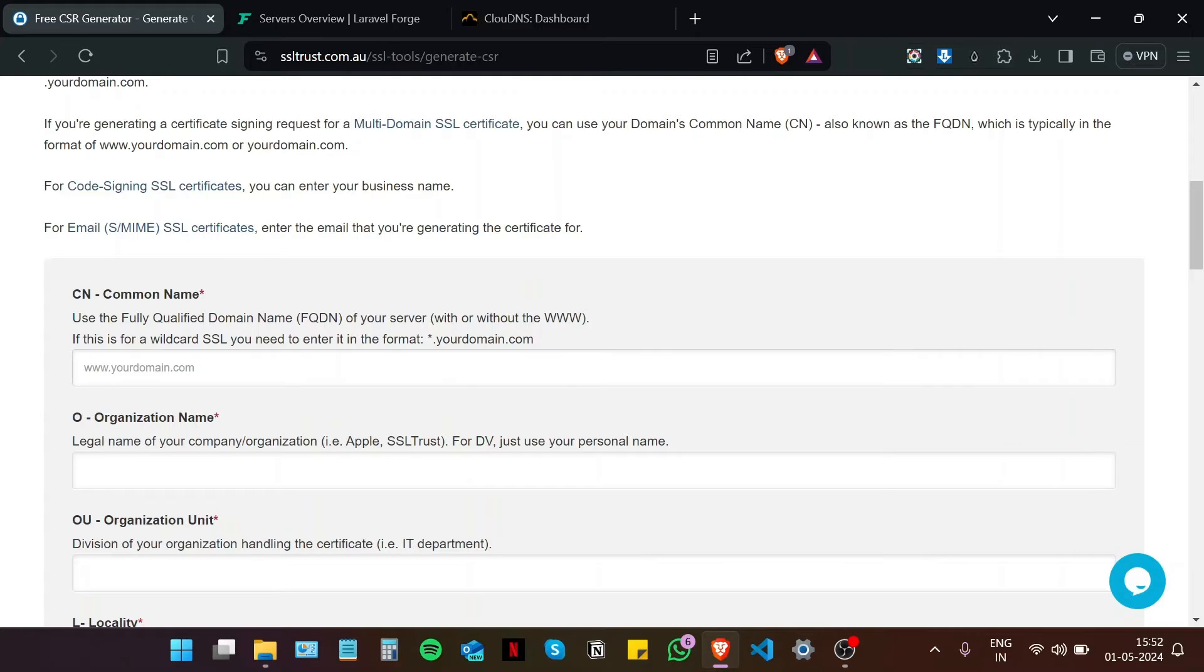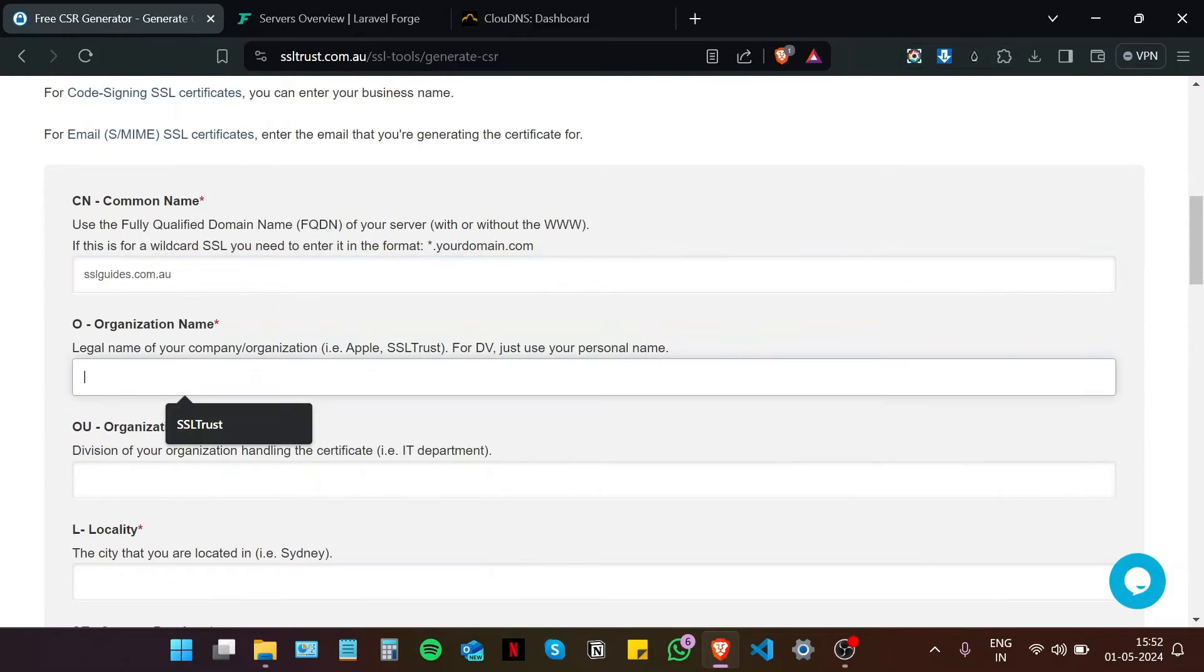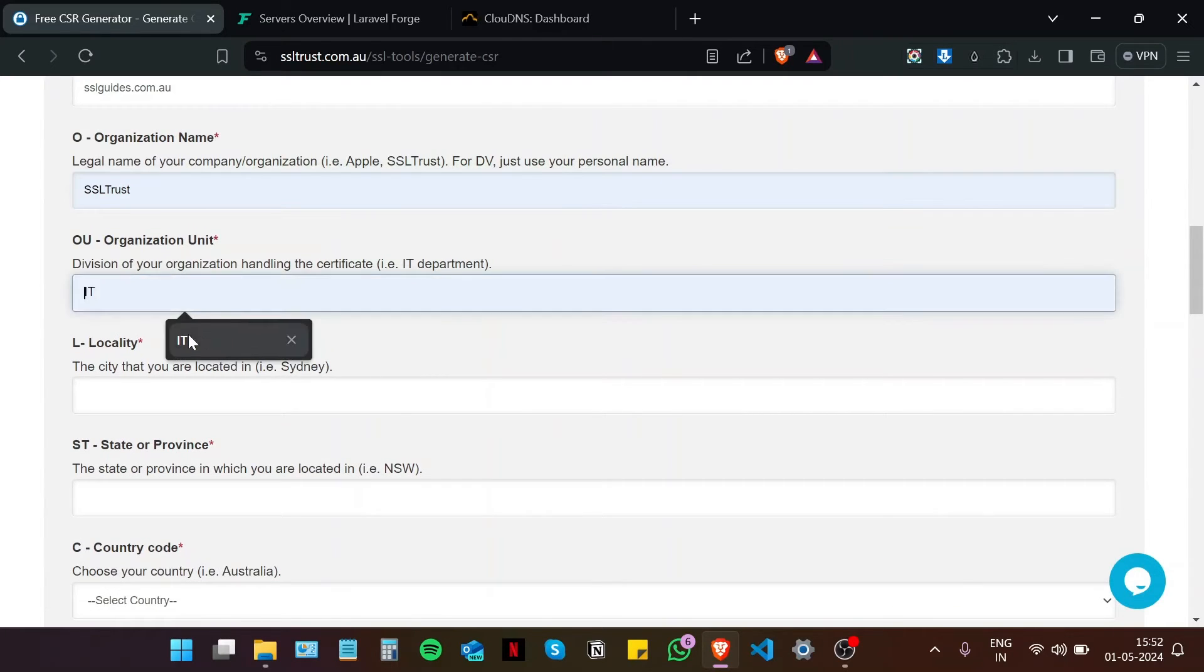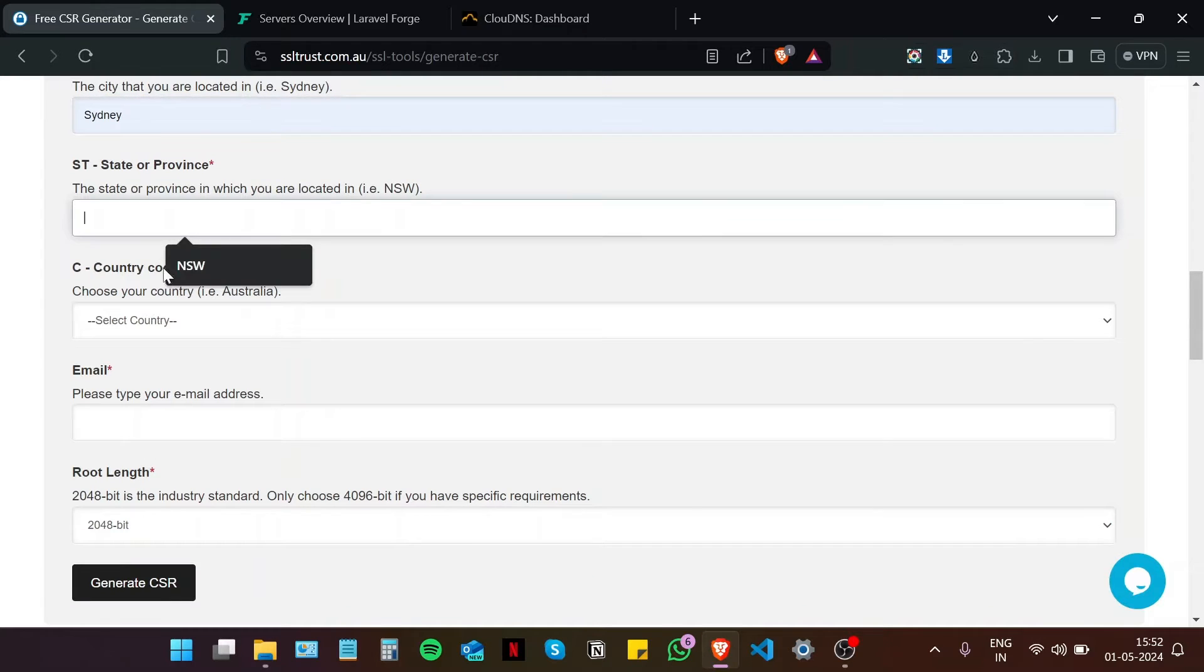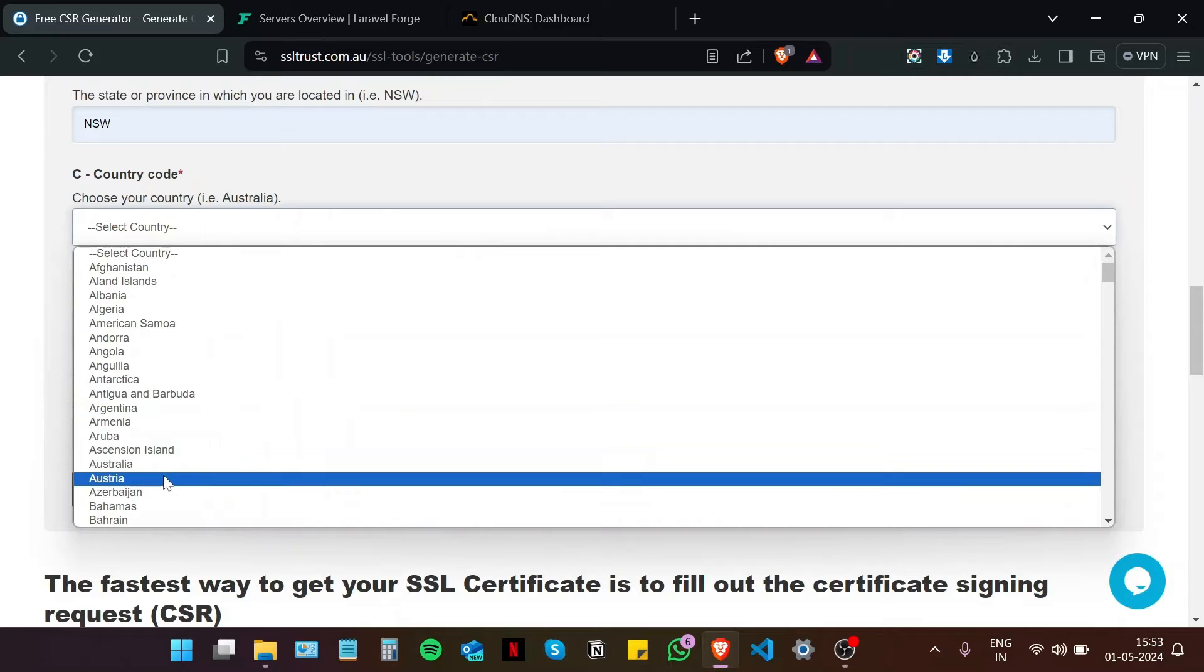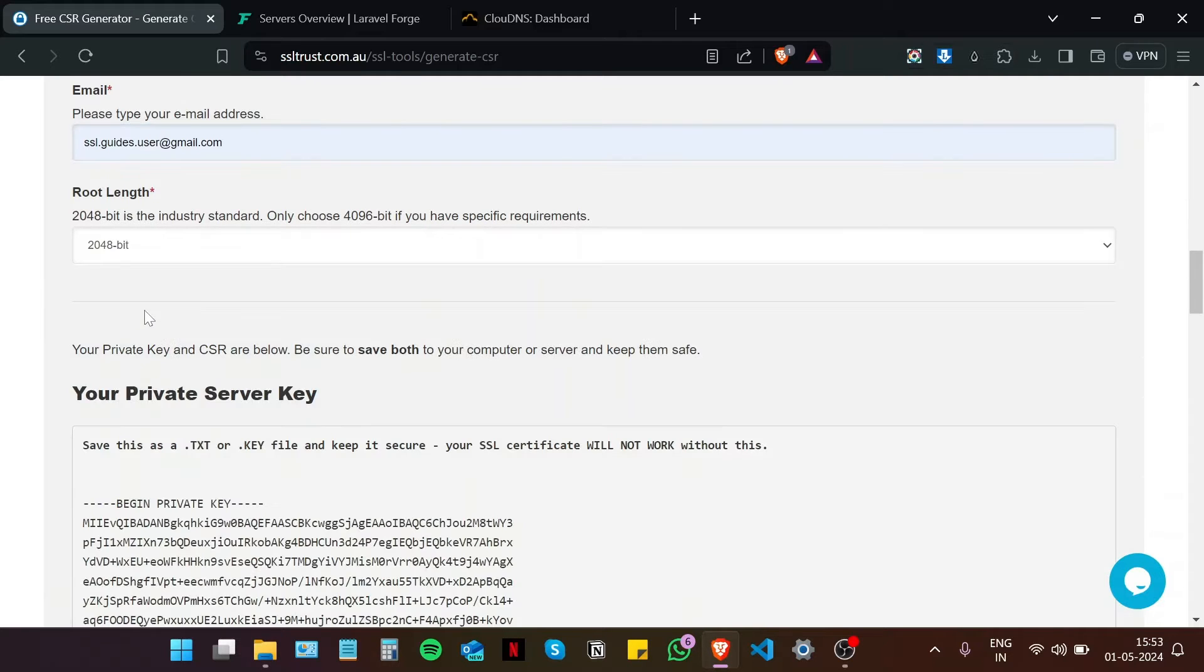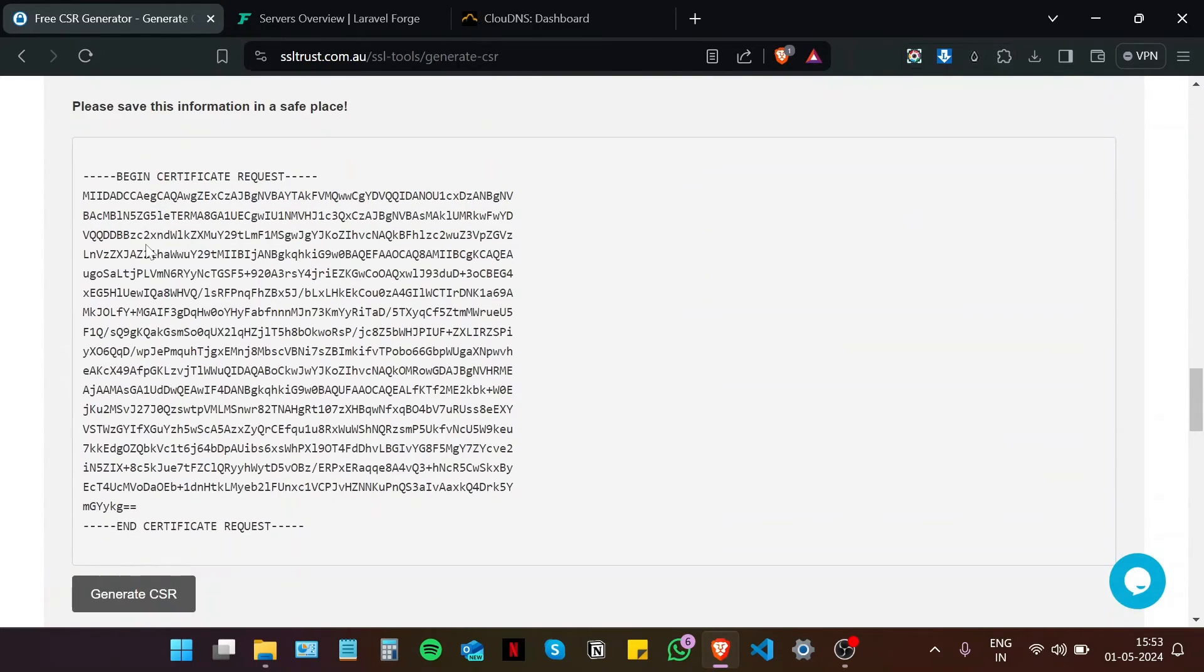Now that you know what a CSR is just fill in your details real quick. Type in your domain name without the www, the name of your organization, the organization unit such as IT, your city or town, your state or province, choose your country, type in your email address, and then for the key length we are going to go with 2048-bit which is the industry standard, and then click on generate CSR.